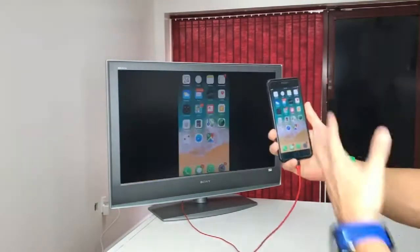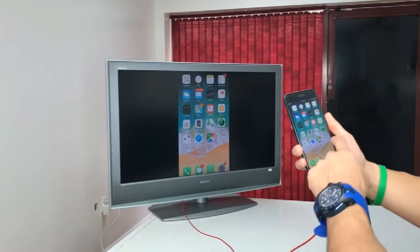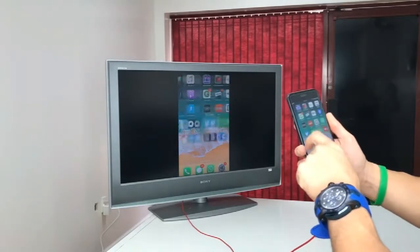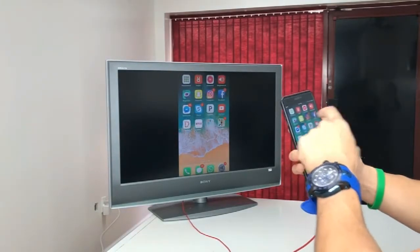Some apps that only open up vertically will show like this. So for example, if we open up like Instagram.